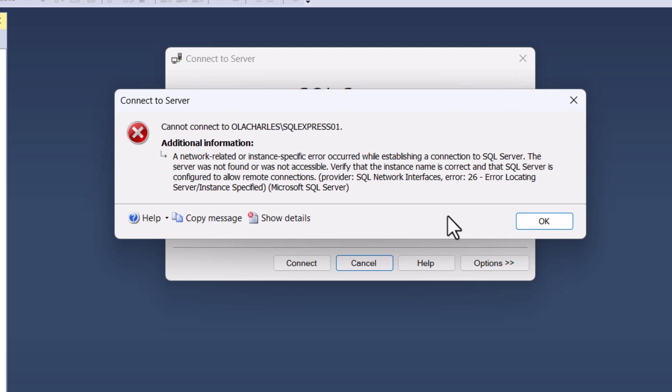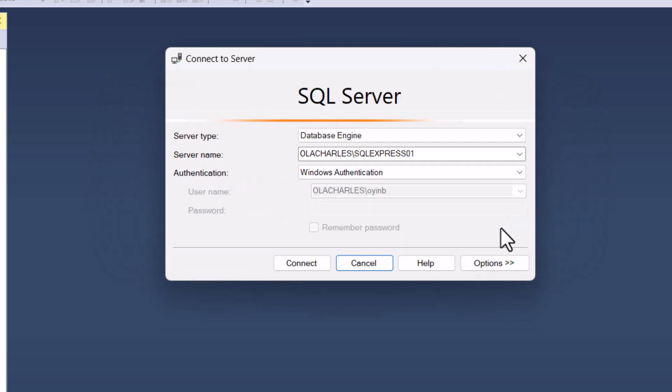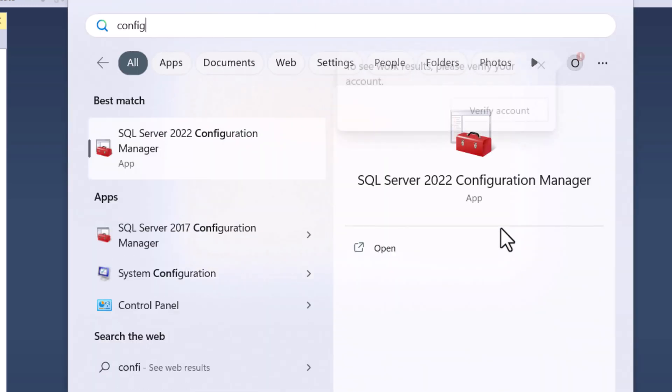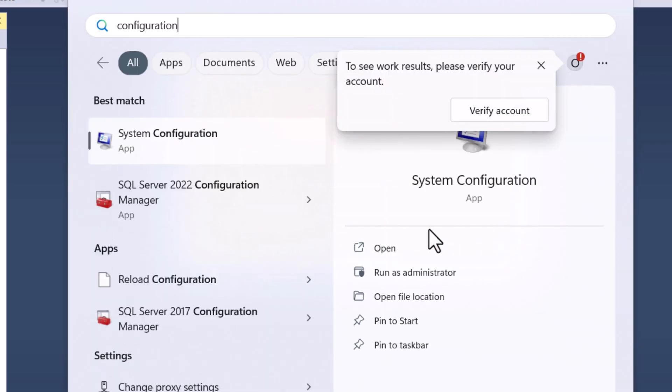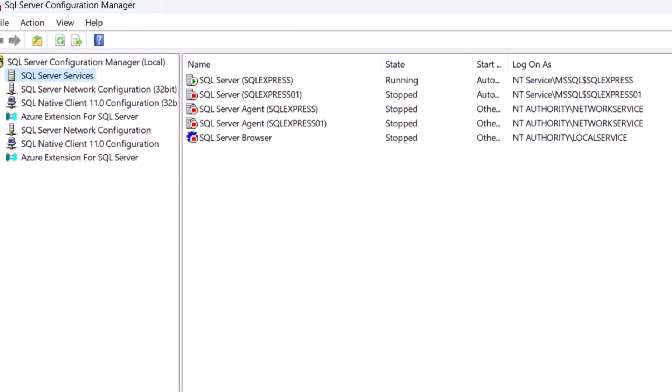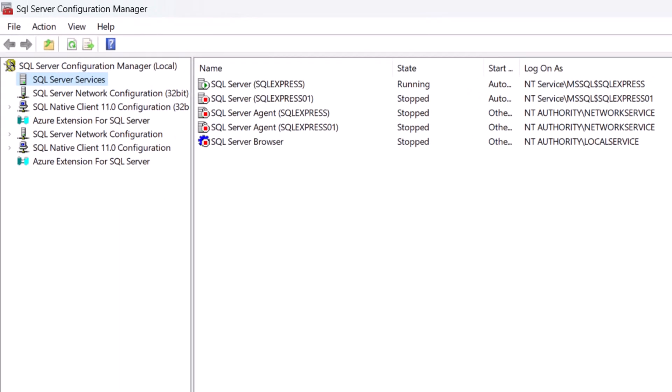Click on OK right now and then open your Windows search bar and search for configuration. Configuration takes you to Configuration Manager for the version of the SQL you've installed.